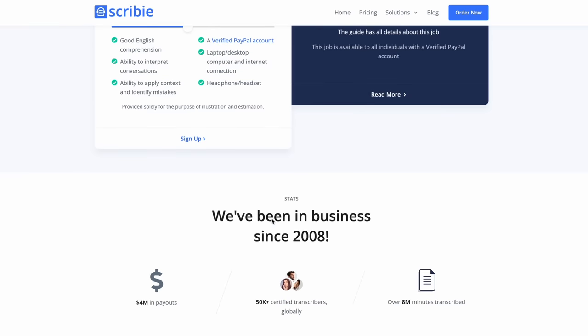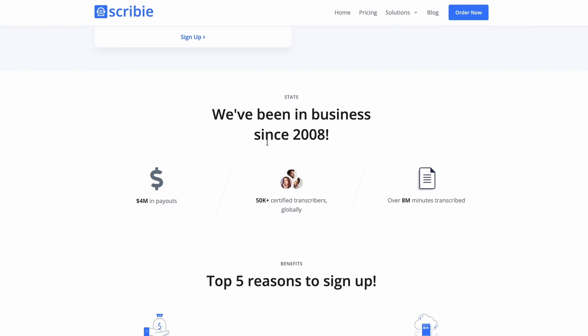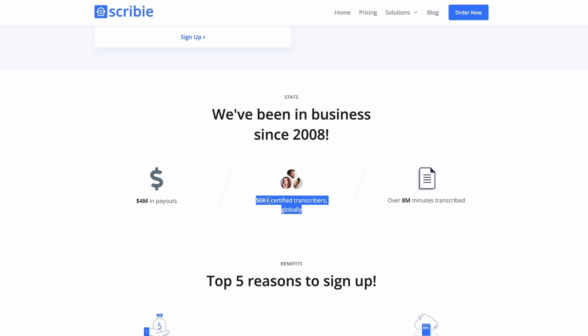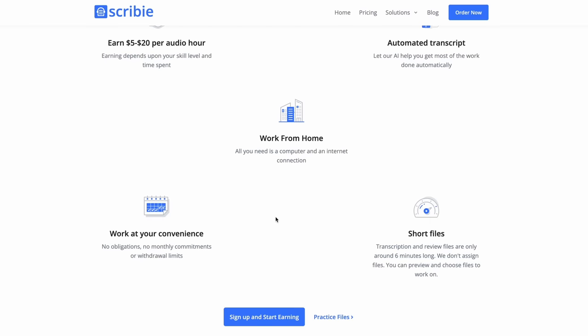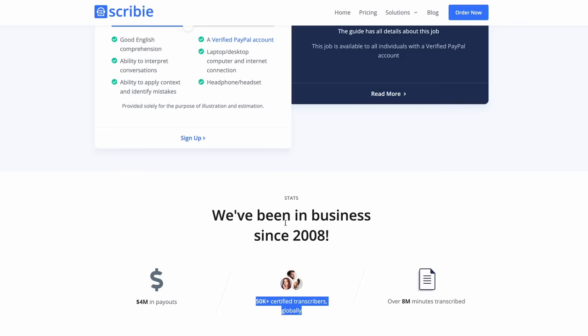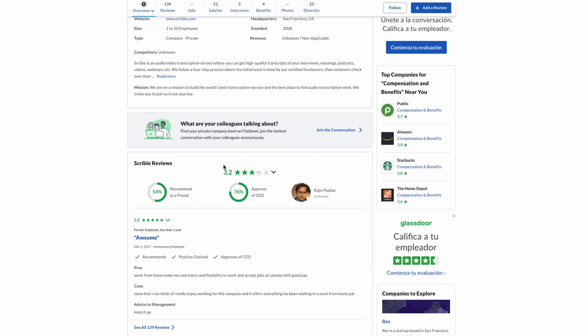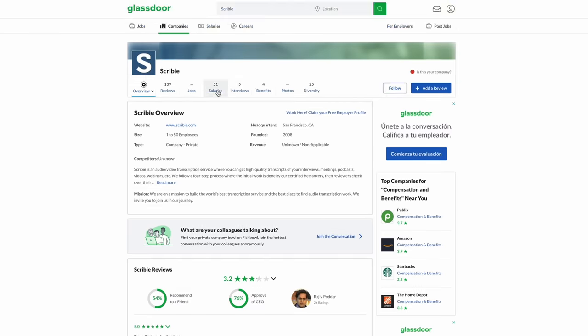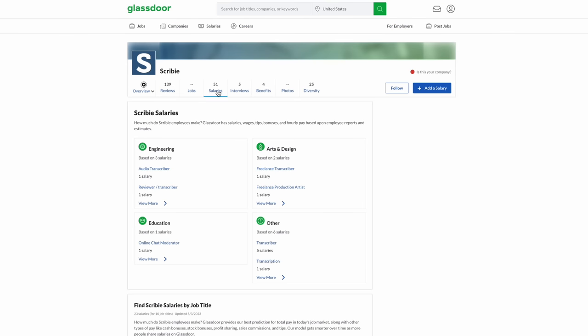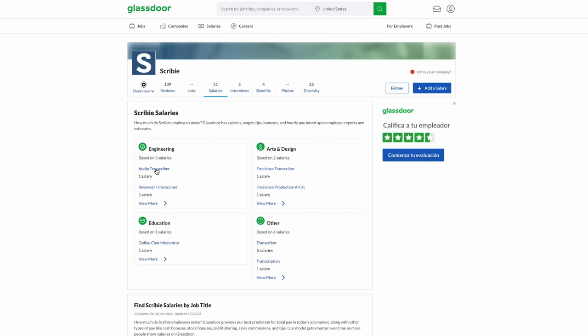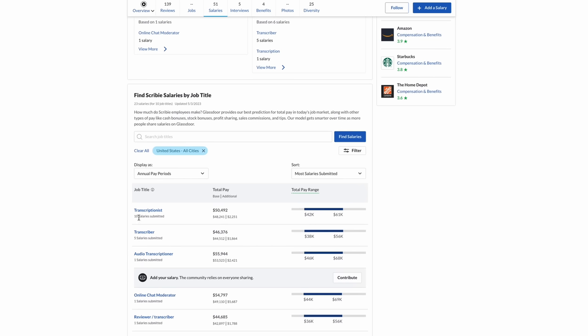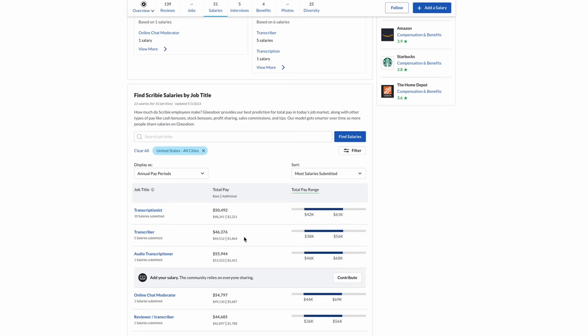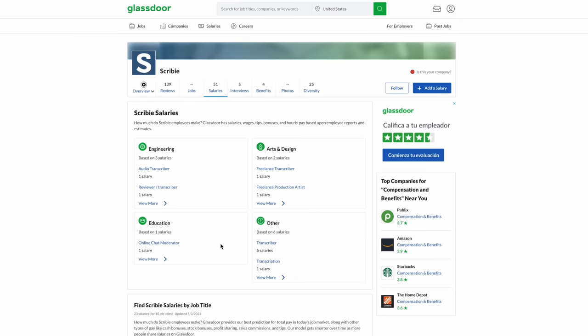A beginner here makes around $400 per month if they work 8 hours per day, intermediate level $800 per month, advanced level $1,600 per month. They've been in business for a while, they have over $4 million in payouts, over 50,000 transcribers globally, so if you're outside of the US you can apply. On Glassdoor, they have a 3.2 out of 5 star rating. Transcribers make anywhere from $38,000 to $61,000, so on average over $40,000 you can make here based on over 10 salaries submitted.